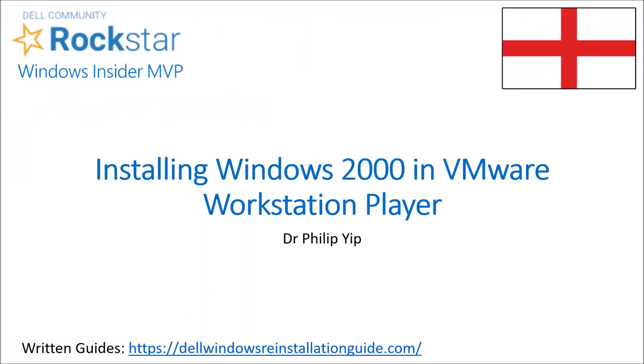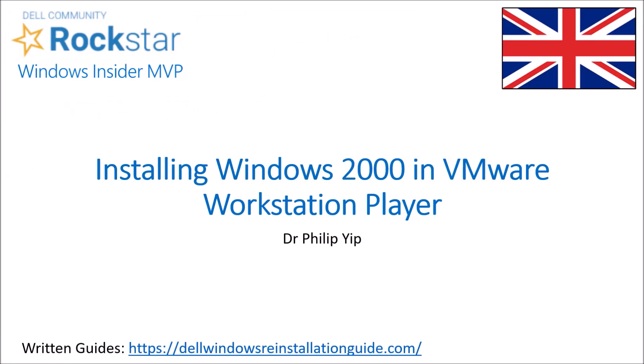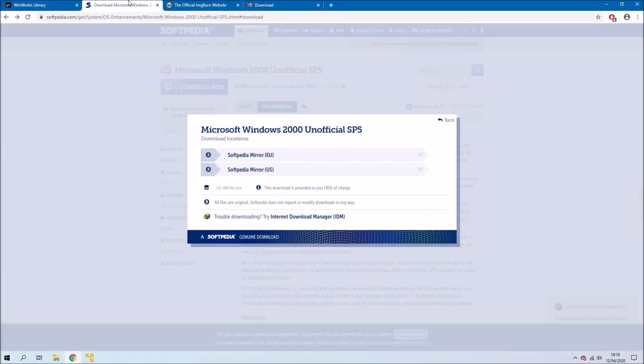In this video I'm going to look at installing Windows 2000 in VMware Workstation Player. I've come across this interesting website winworldpc.com which lists installation ISOs along with generic product keys for abandonware.